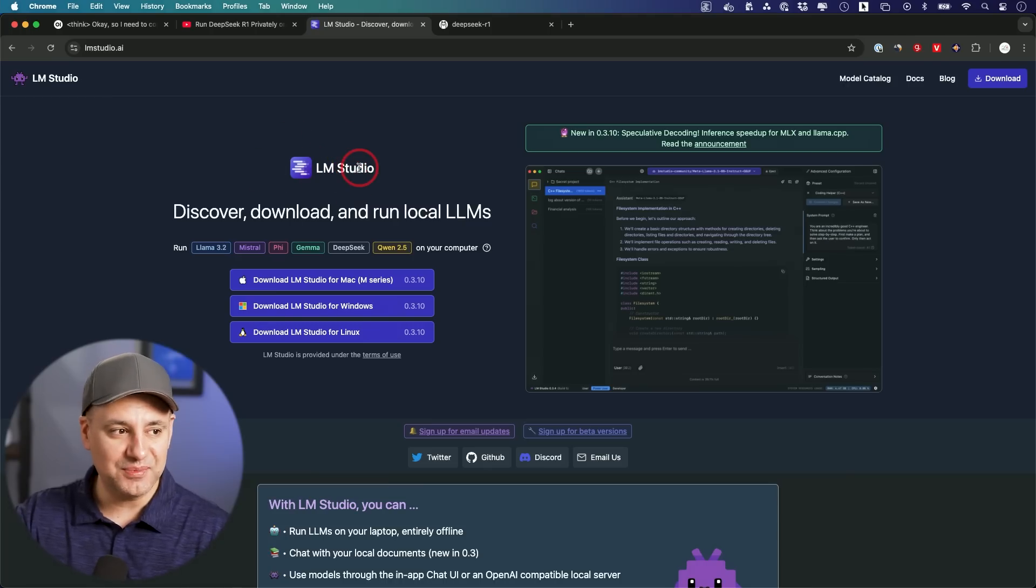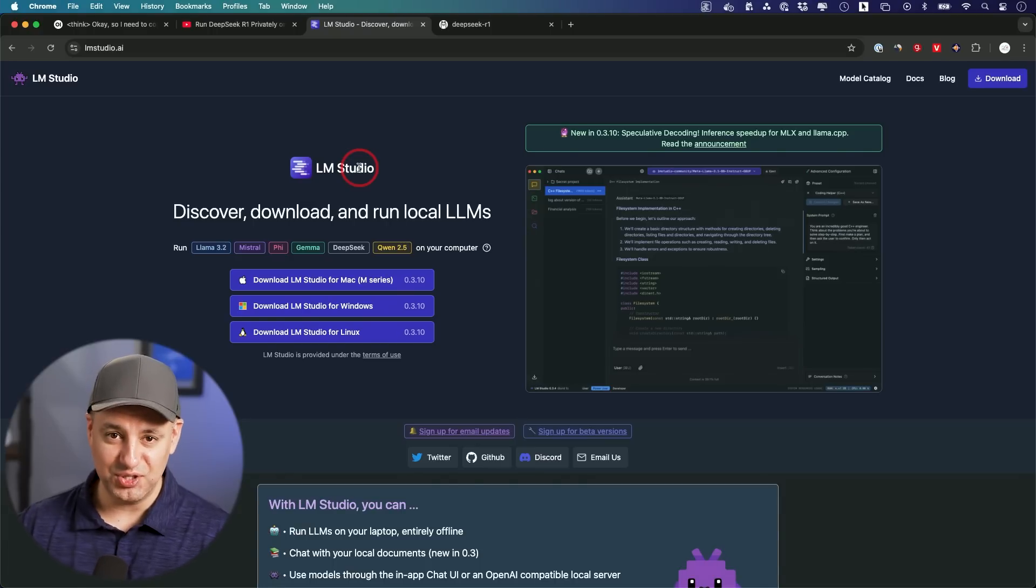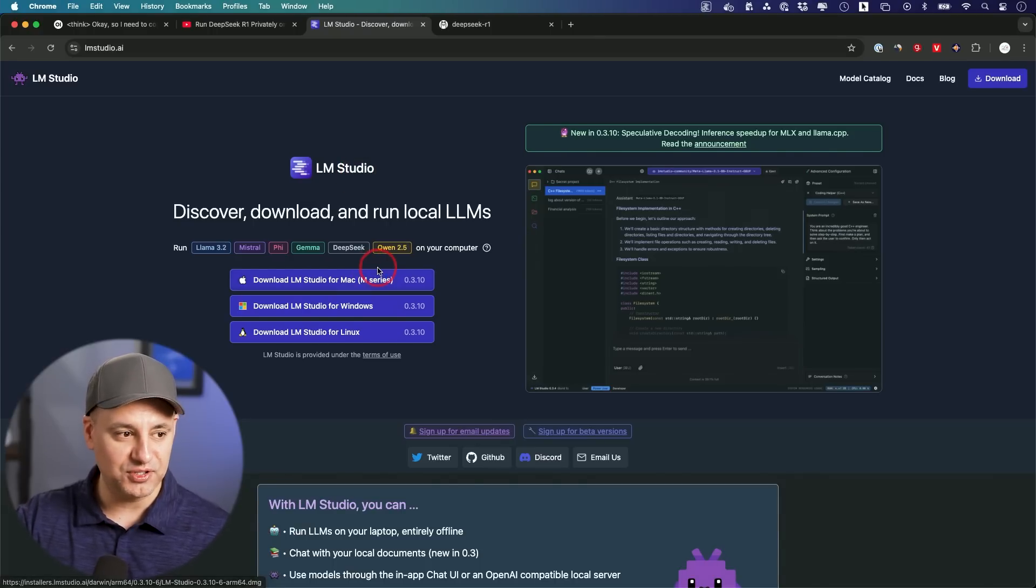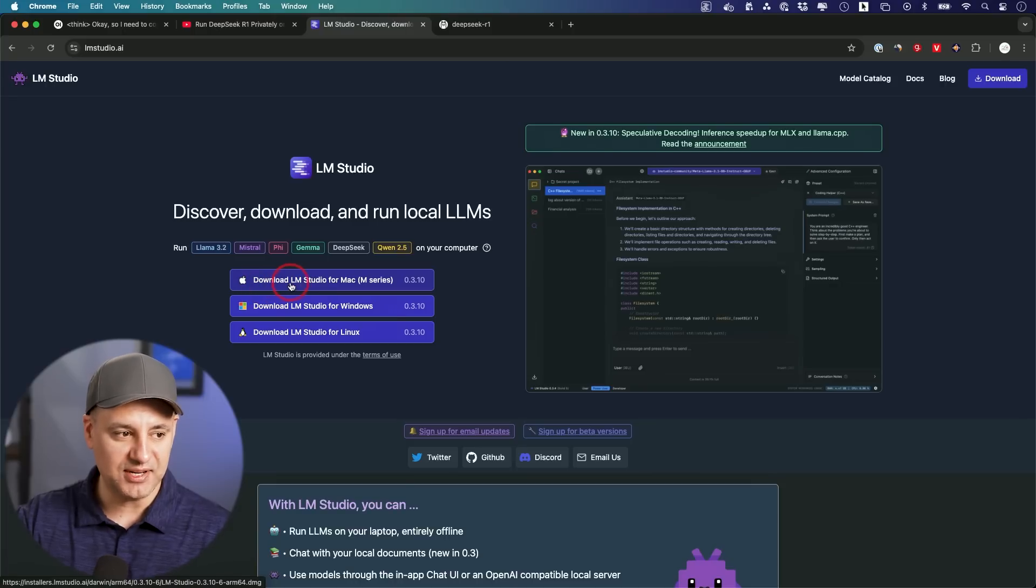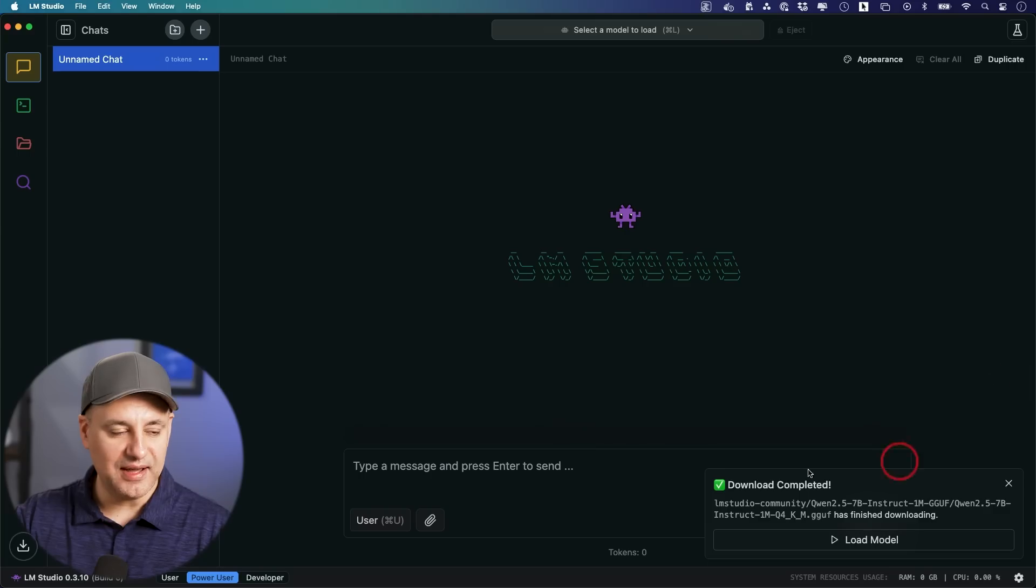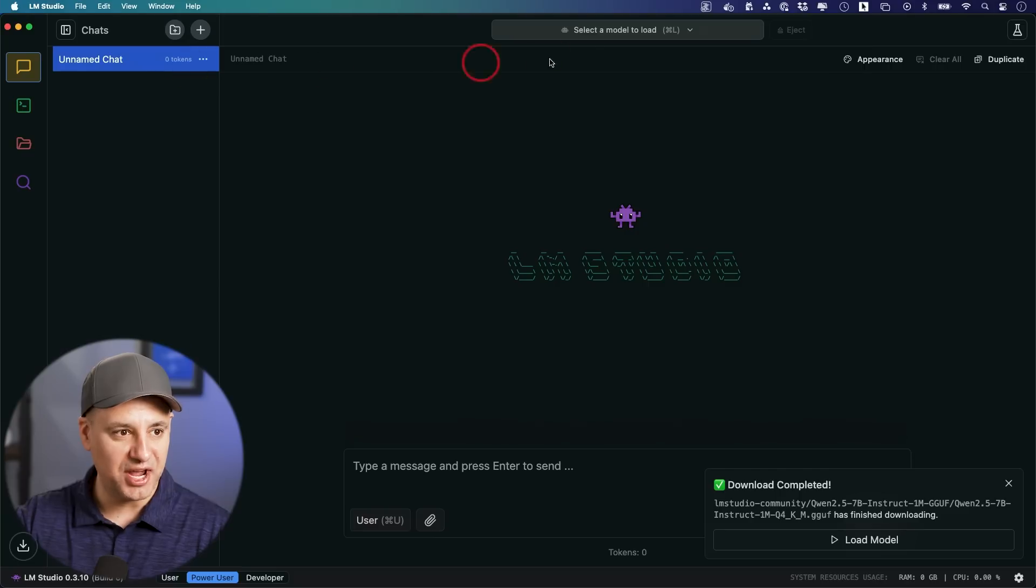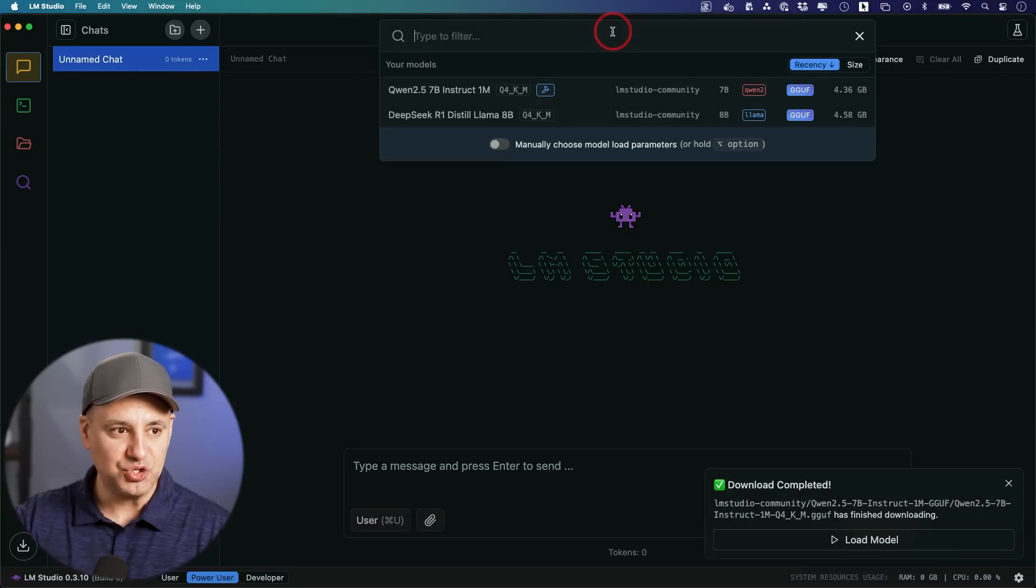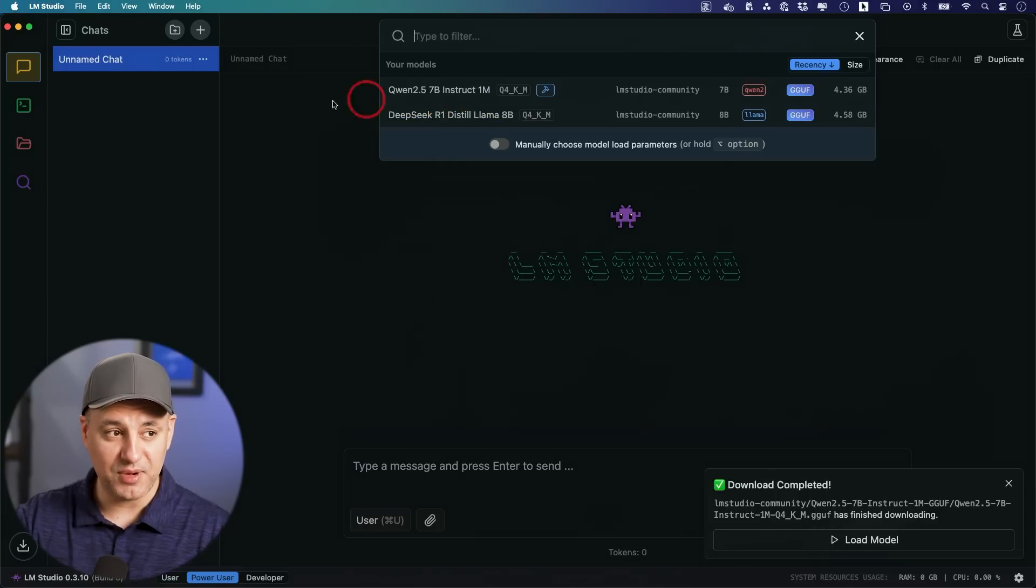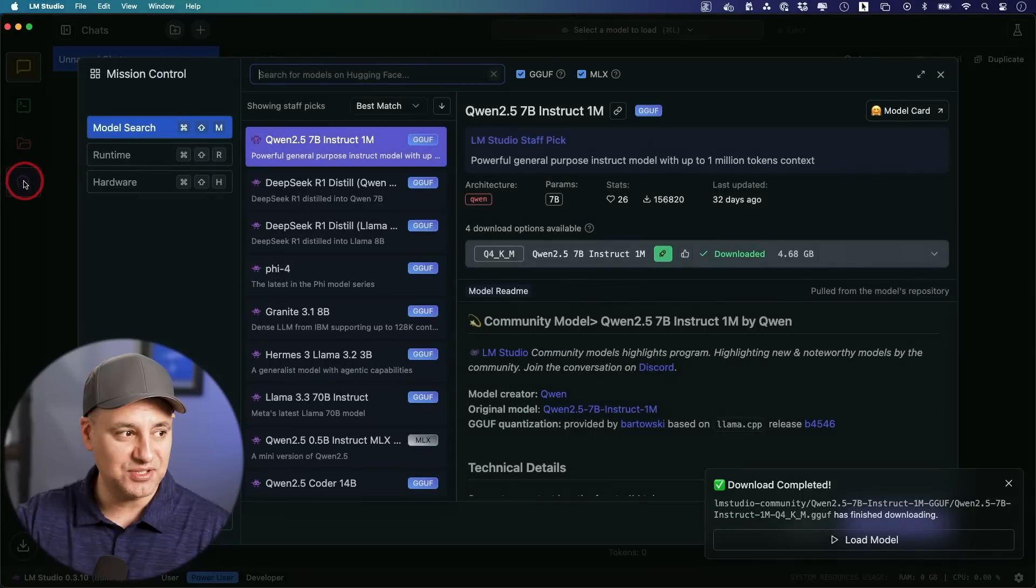Now this other one, LM Studio is actually far easier to use and install but it's a little bit more limited so I still prefer the Ollama option but this one is just an app. You just download it for Mac, Windows or Linux. This is what it's going to look like and you could start a new chat and then choose the model right on top.